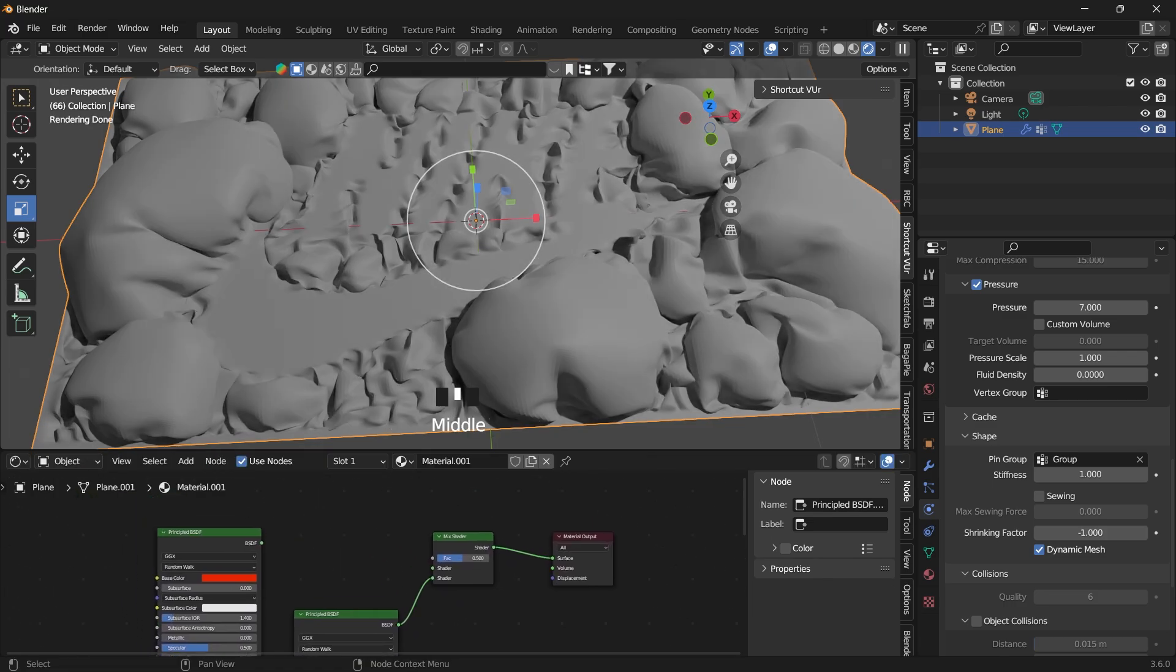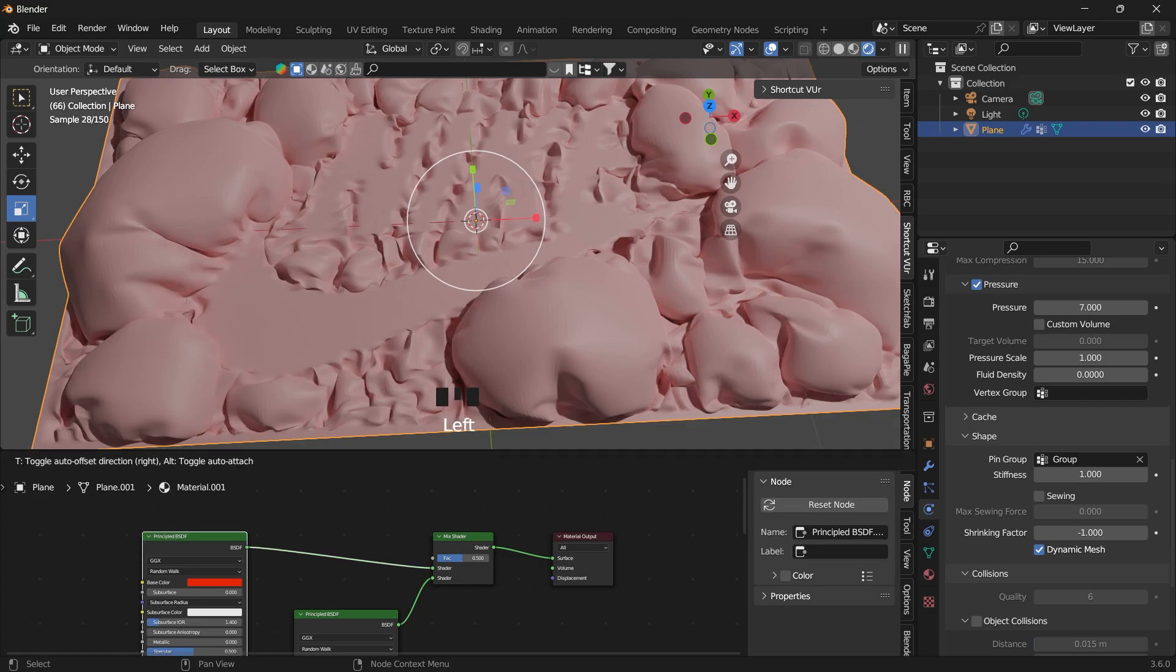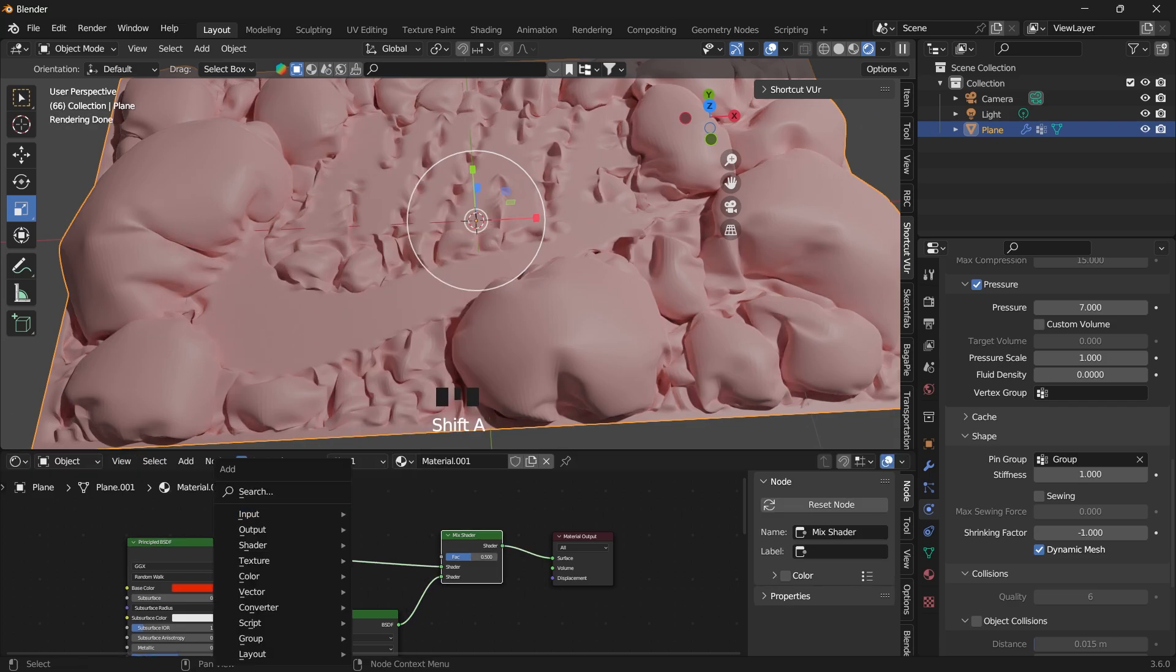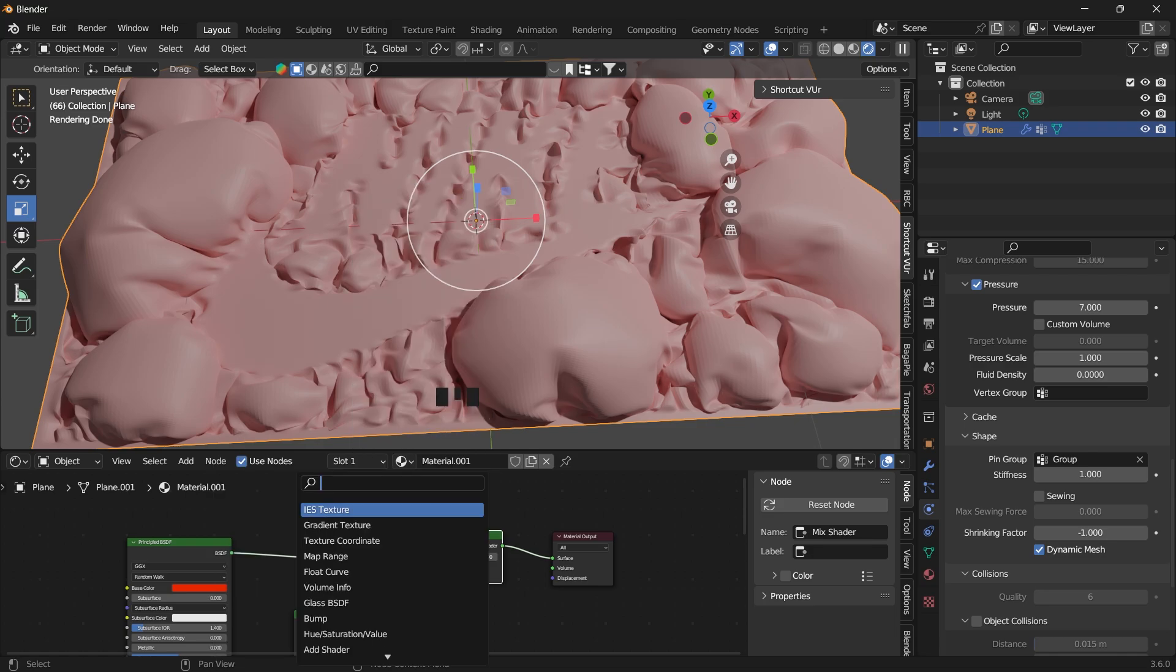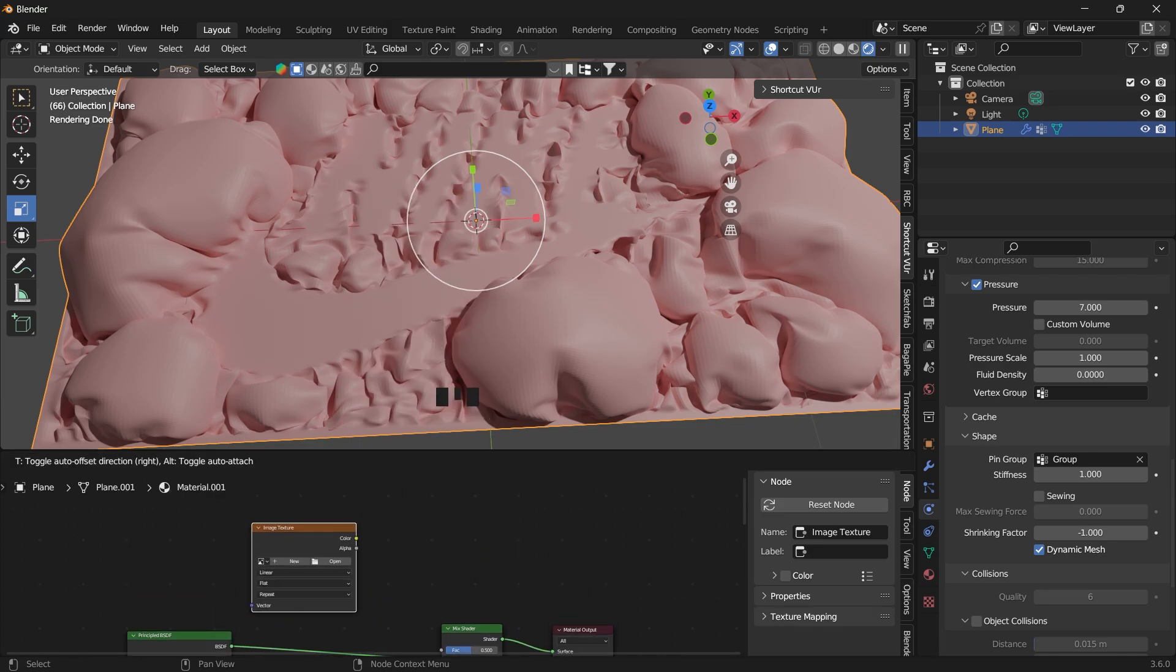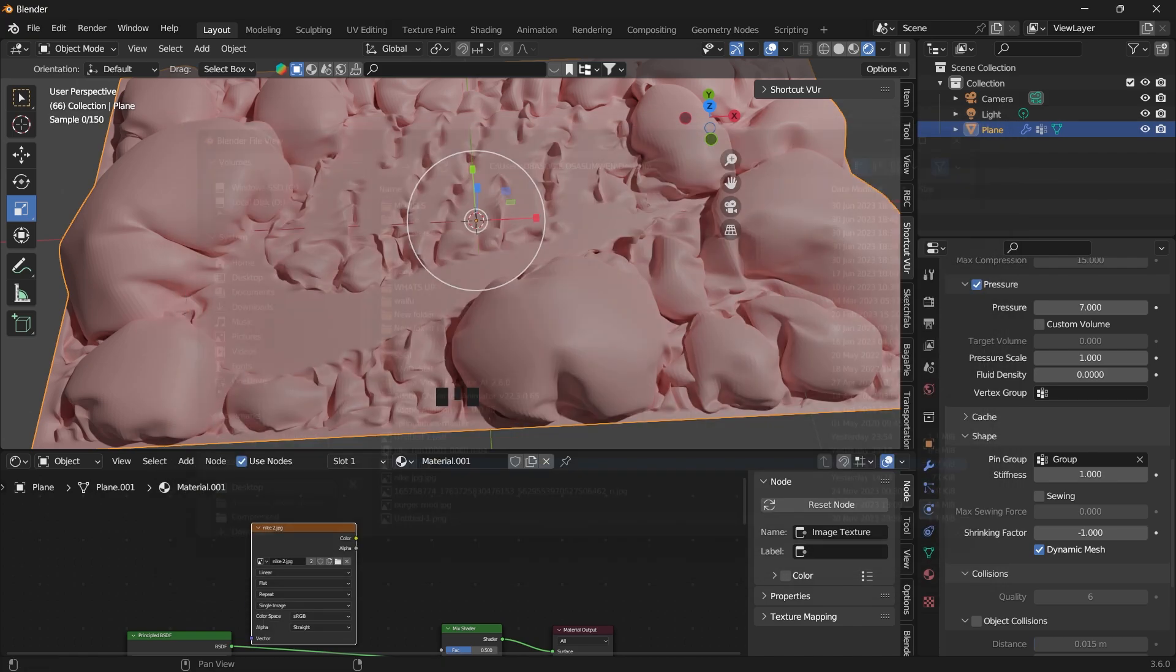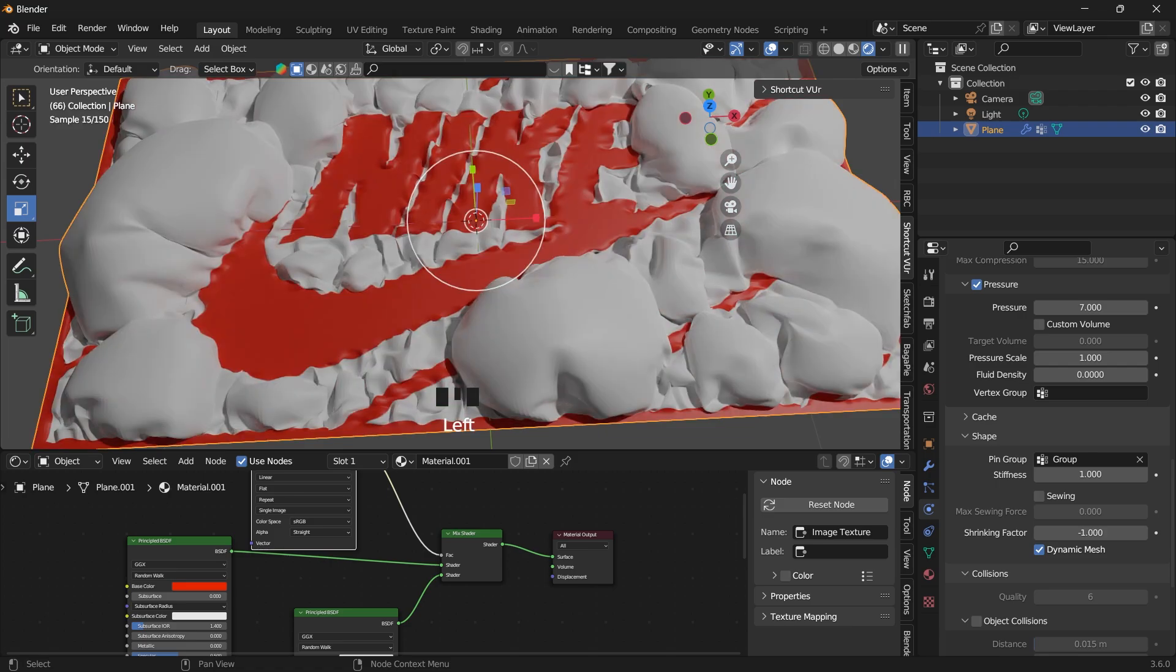Then we can add a mix shader. Let's make the second principal BSDF for it. Now for the factor of the mix shader, we want to use the texture that we created. So add an image texture, import the texture we created, and link that into the factor.